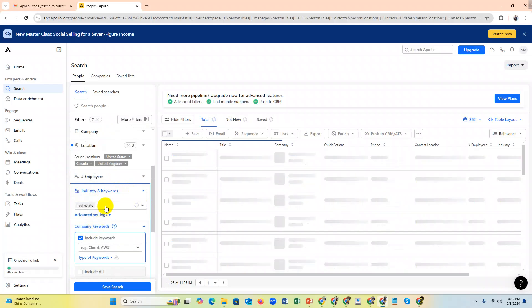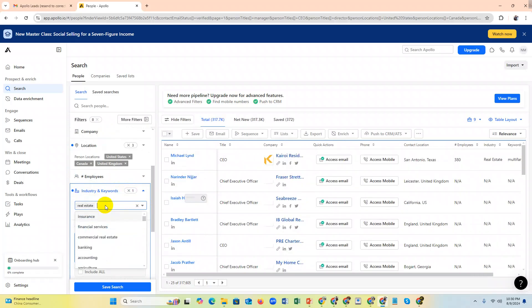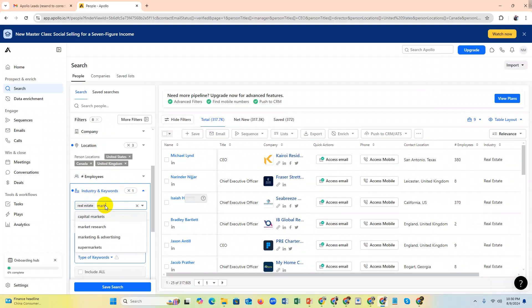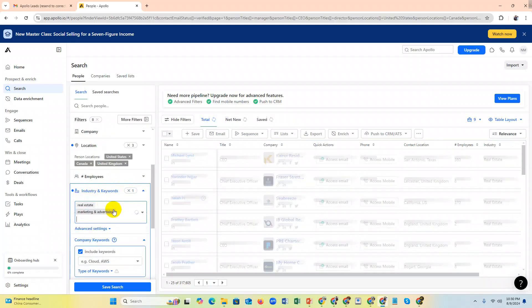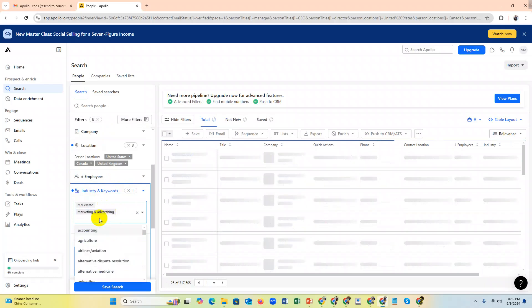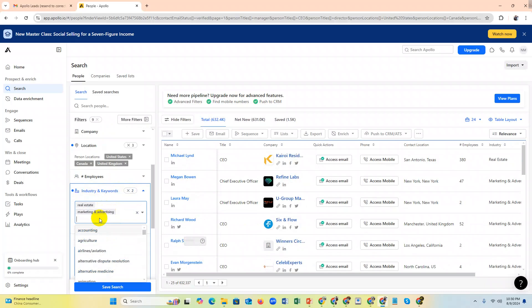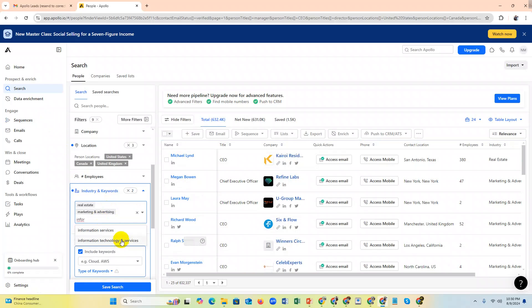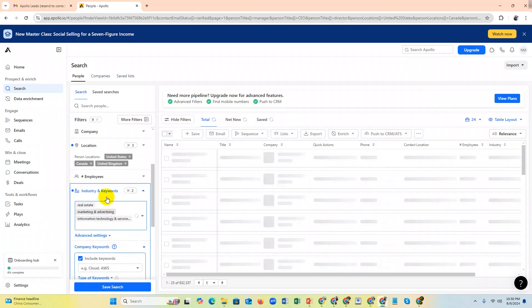Now I'm targeting my industries. Real estate is my targeted industry. Then marketing and advertising. And my target is information technology - information technology services. These are my targeted industries.